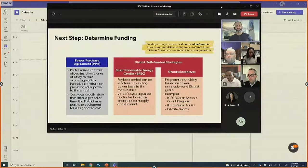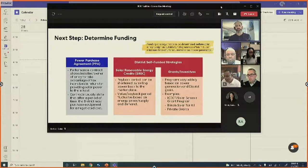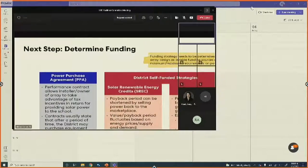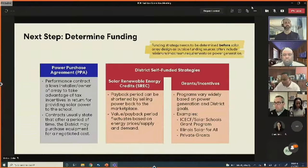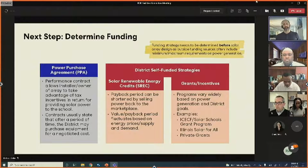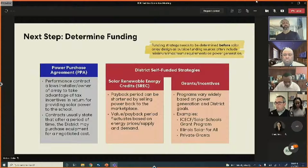Programs like the ICCF and solar schools grant program are more centered around education — they only fund up to about one kilowatt, which is a fairly trivial amount of power generation meant as an educational tool. One of the more common self-funded strategies is the use of solar renewable energy credits, which is essentially selling power back to the marketplace.